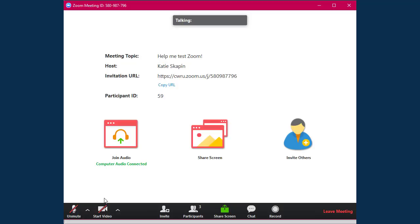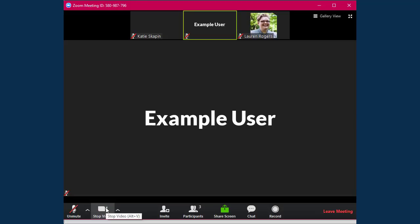To start sharing your camera, click on the video button at the bottom of the screen. You can also stop sharing your camera by clicking on this button.